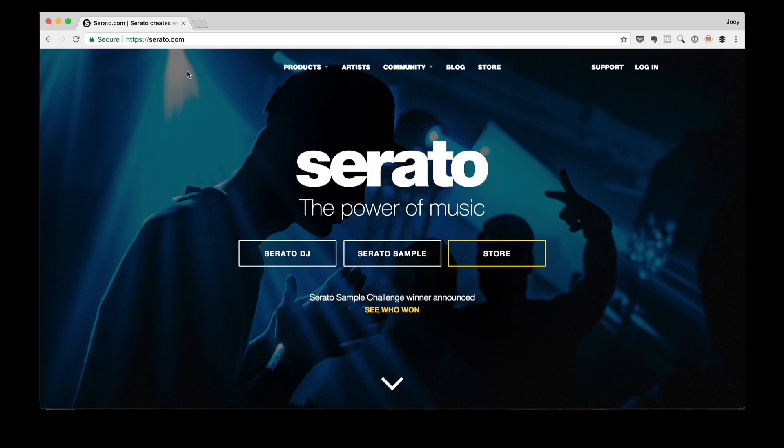In the last lesson, I gave you a brief overview of the DJ2GO 2. In this lesson, we'll download and install the Serato DJ Lite software on your computer. The first thing you're going to do is fire up your browser and head on over to the Serato website — that's serato.com.